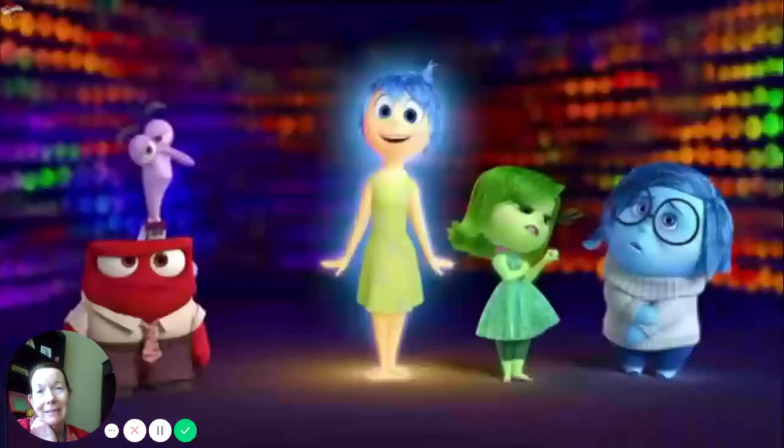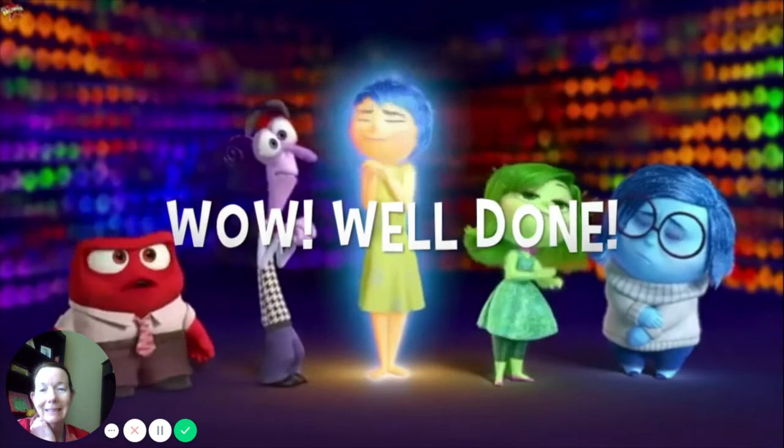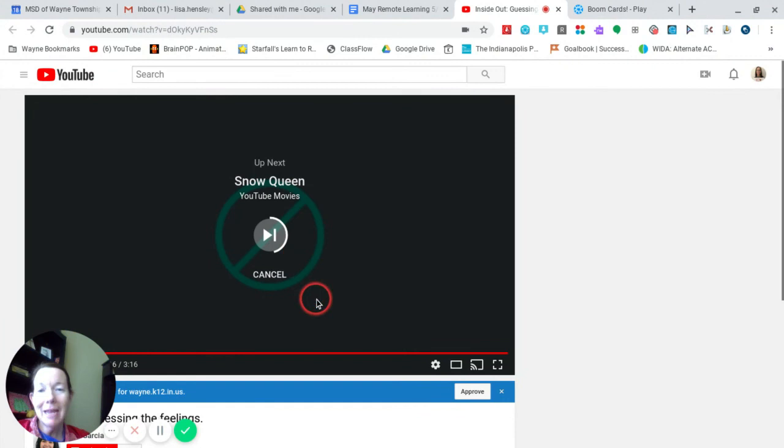Wow. Very well done. You did a great job with that, boys and girls. And now we're going to move on to our Boom Learning activity. So I will see you there in just a minute.